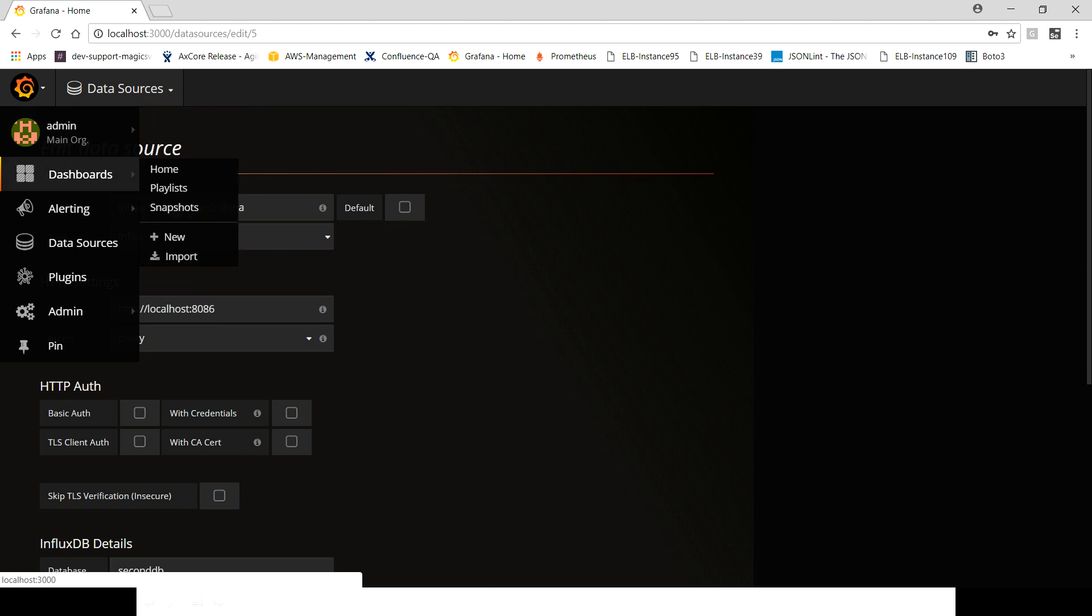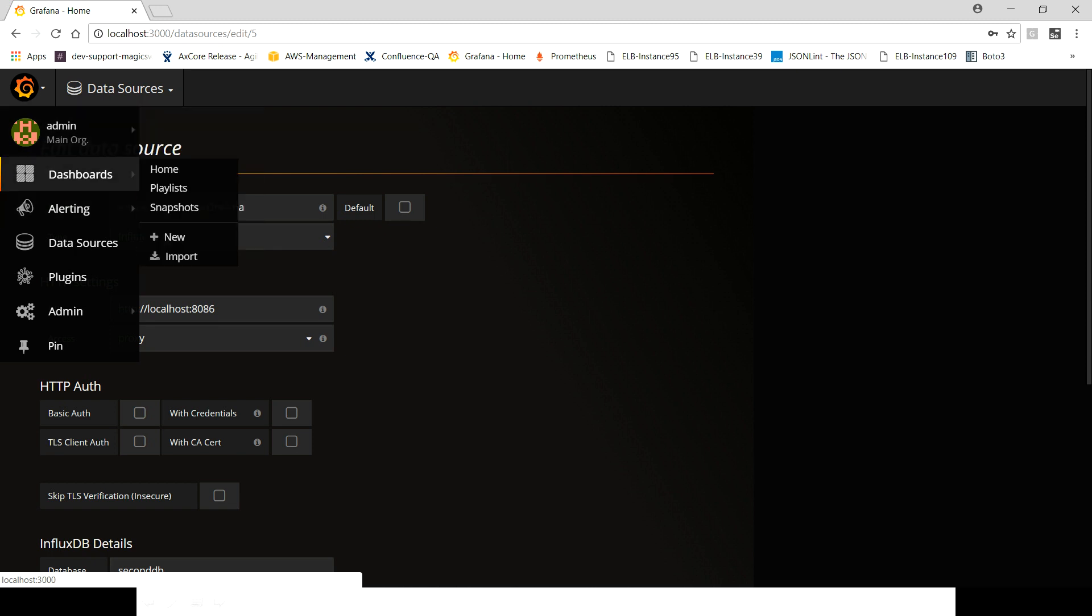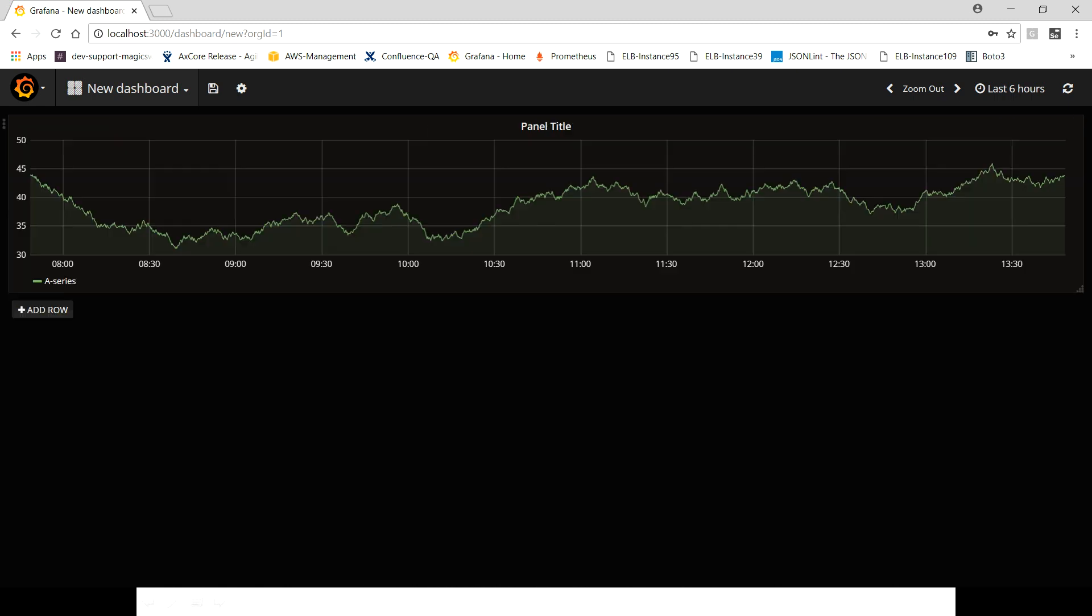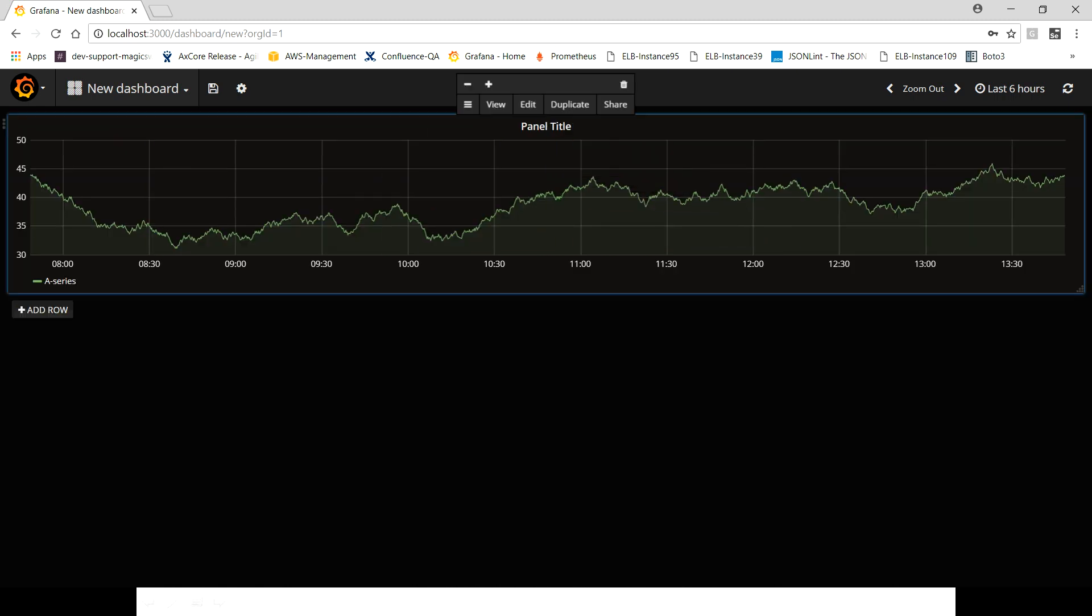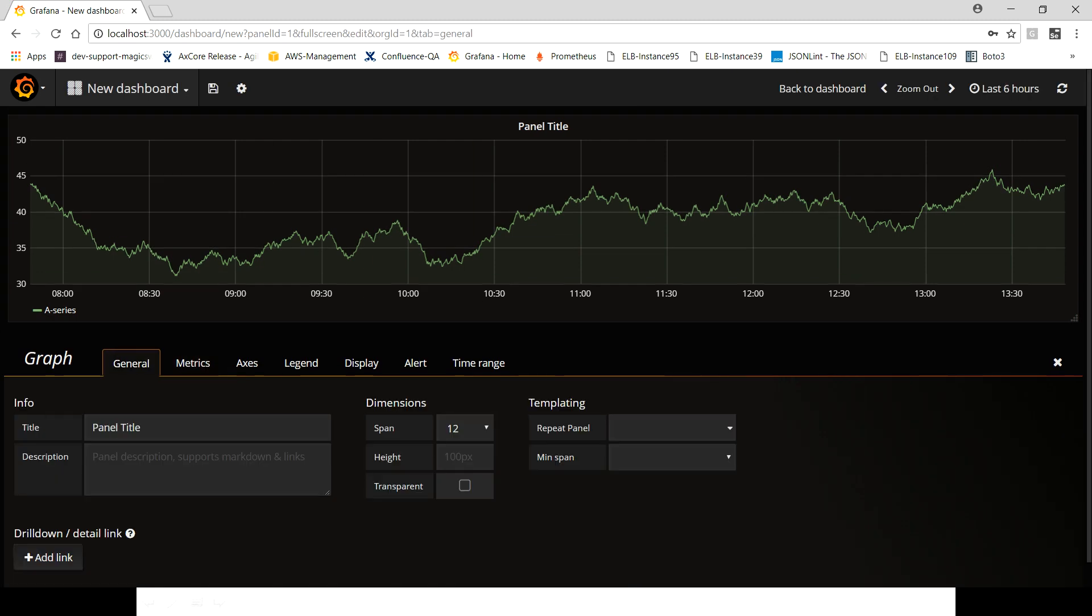To do that, come here, dashboard, click on graph. This is what you're gonna see. We're gonna edit this. In general, just put any name, let's say InfluxDB docker container.